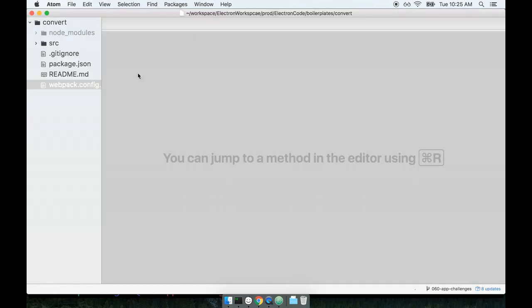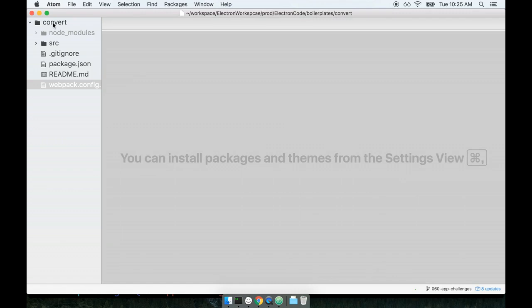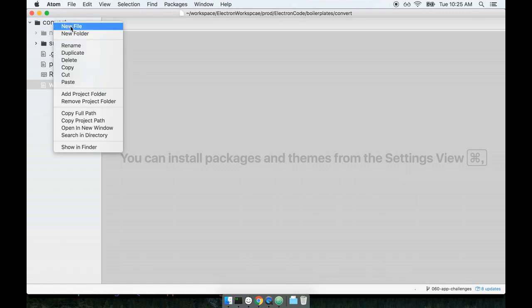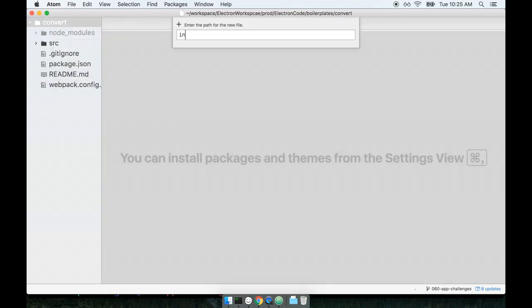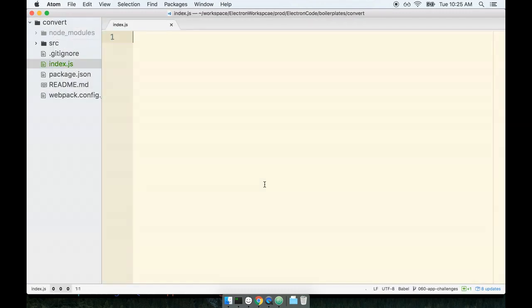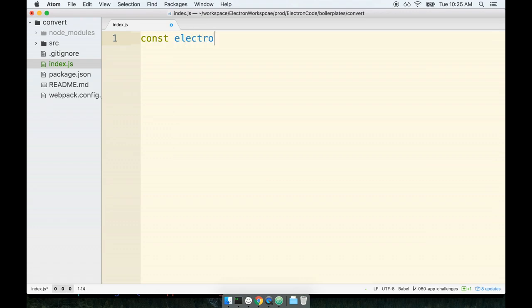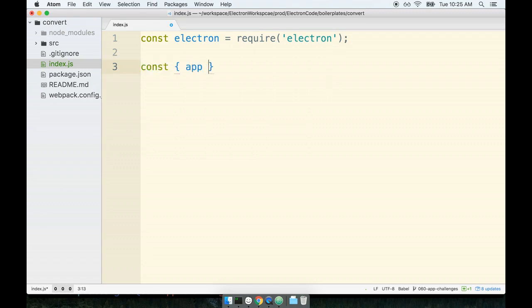I'll change over to my code editor. Inside of my root project directory I'm going to make a new file index.js. Inside of here we'll place the boilerplate to create the new electron application. We can start off by requiring electron and then we'll destructure the app object off of electron.